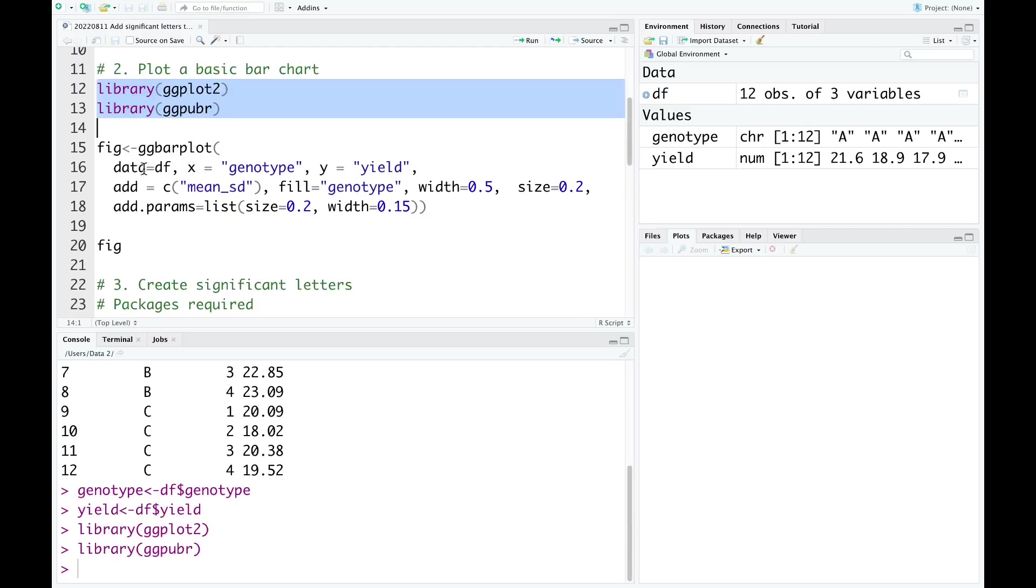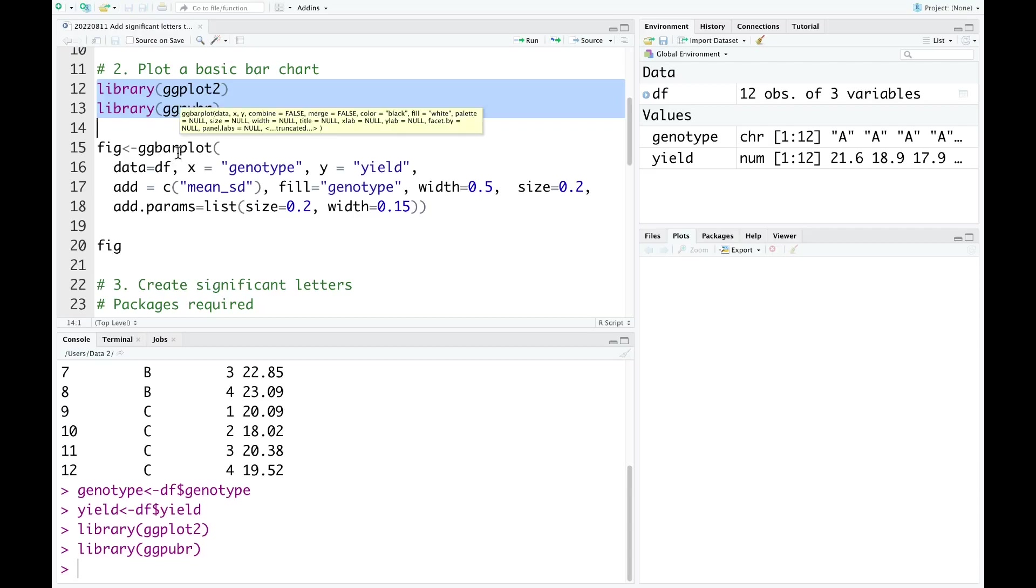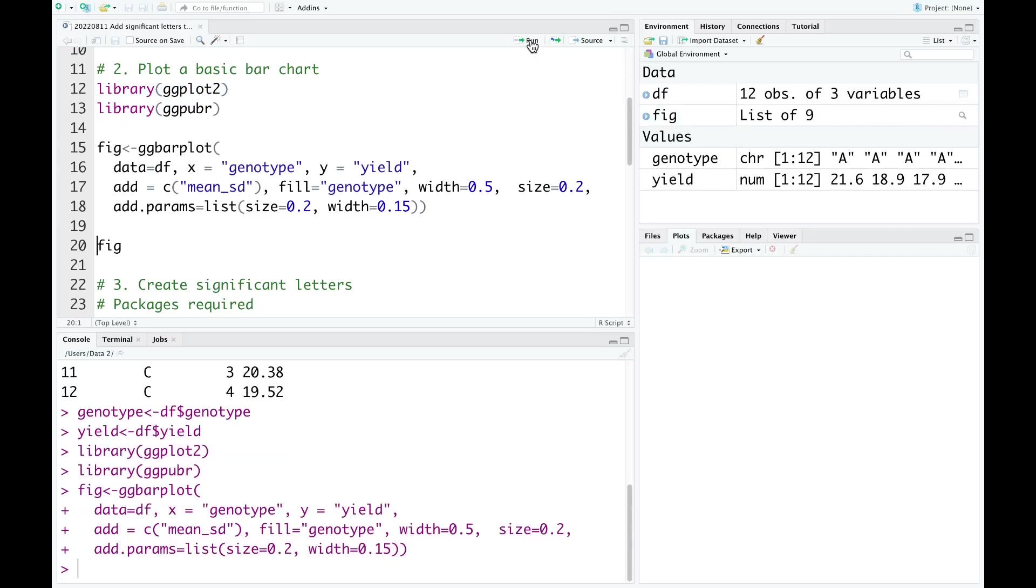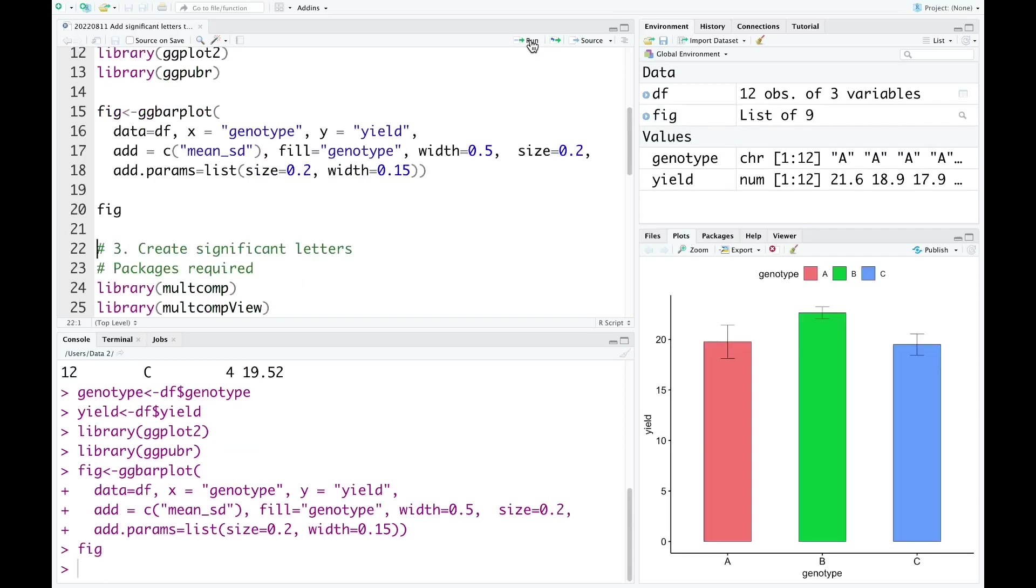I use ggbarplot to plot the bar chart. In my previous tutorial, I showed how to plot a bar plot using ggbarplot. If you want to understand more about this, you can find it in my channel. Now I run this code.